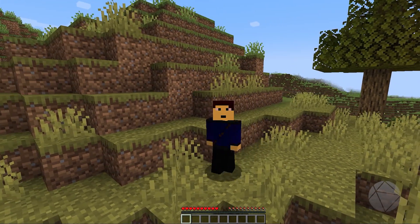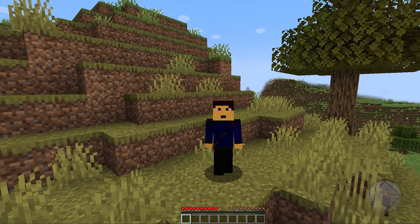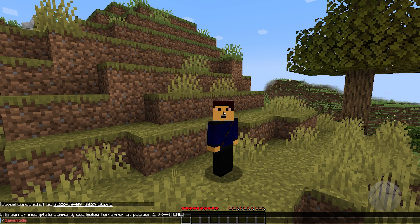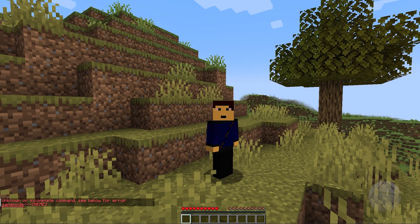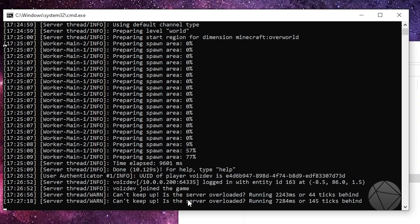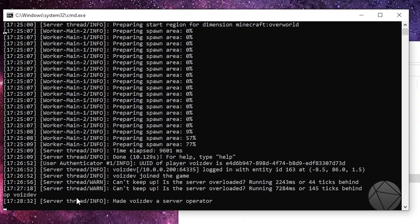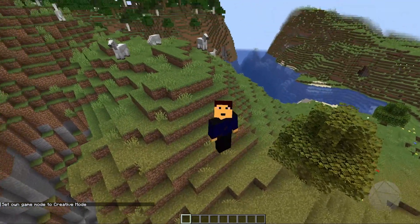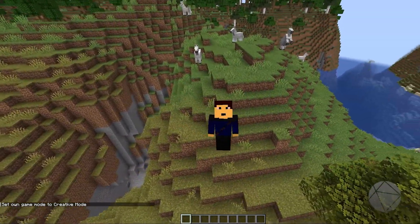A lot of people ask how to get creative mode, cheats, or set themselves as a server operator. If you try typing a game mode command right now it'll say you don't have permission. Go back to the server console and type op followed by your username — for me it's op voicedev. It says made voicedev a server operator. Now if we go back to the Minecraft client, we get a message in chat confirming operator status, and the game mode command works — we can set ourselves to creative. That's how you give yourself operator status on your own server.